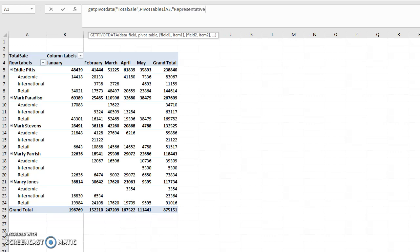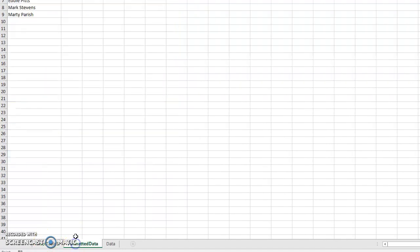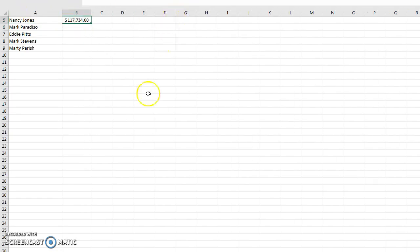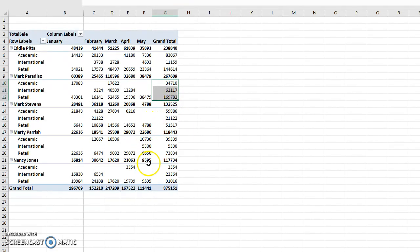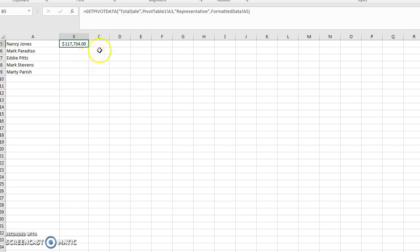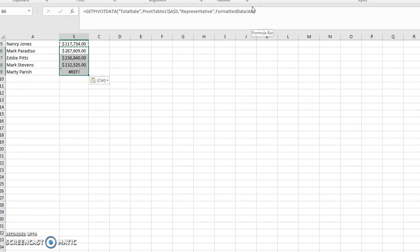I specify 'Representative' as the field name in the pivot table, then click back to the formatted sheet and reference cell A5 — which contains the sales rep name Nancy Jones. I format the cell, and it brings in Nancy Jones's total of $117,734. Then I press F4 to freeze the pivot table reference as an absolute cell reference, so I can drag the formula down for all sales reps.